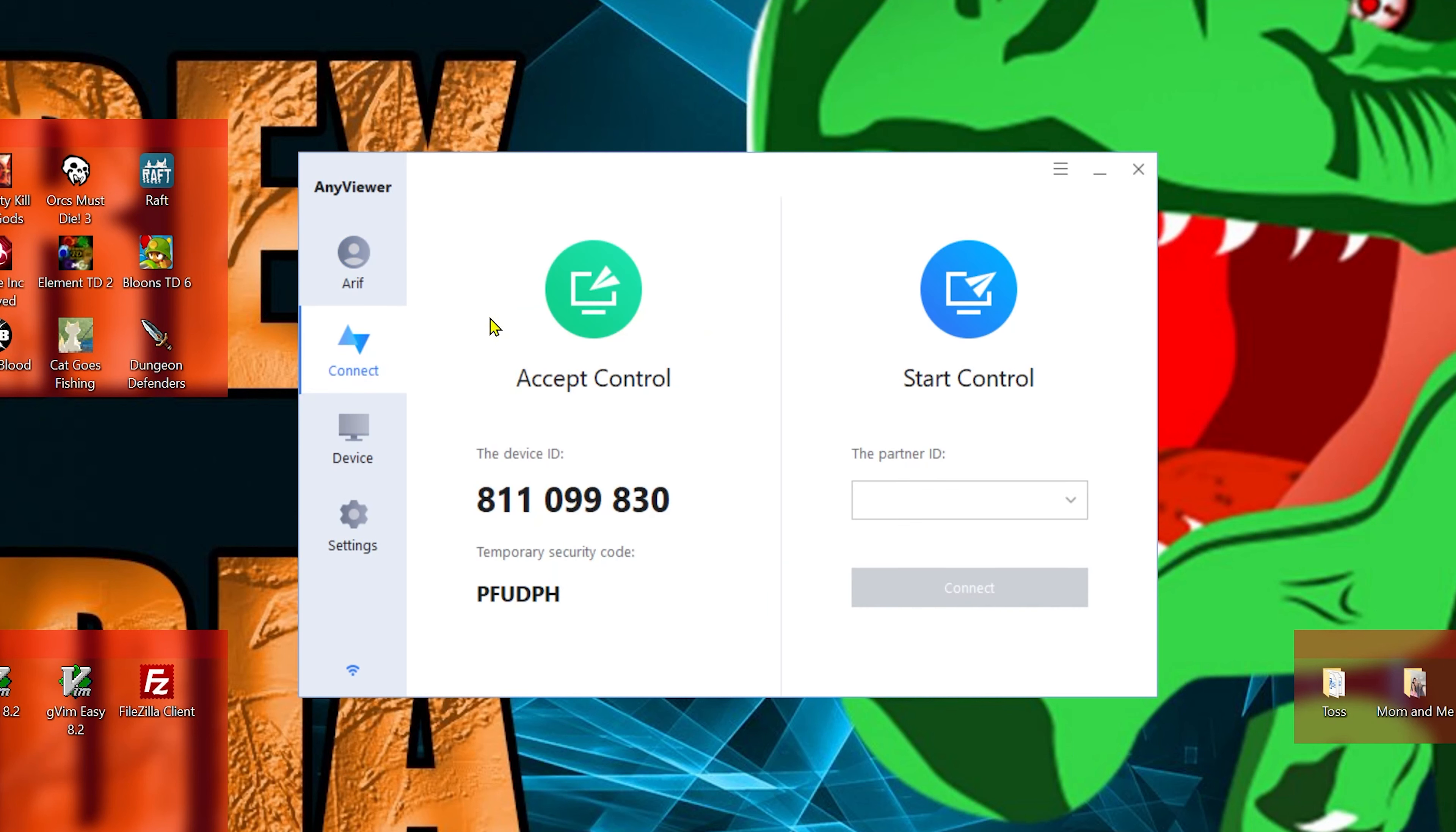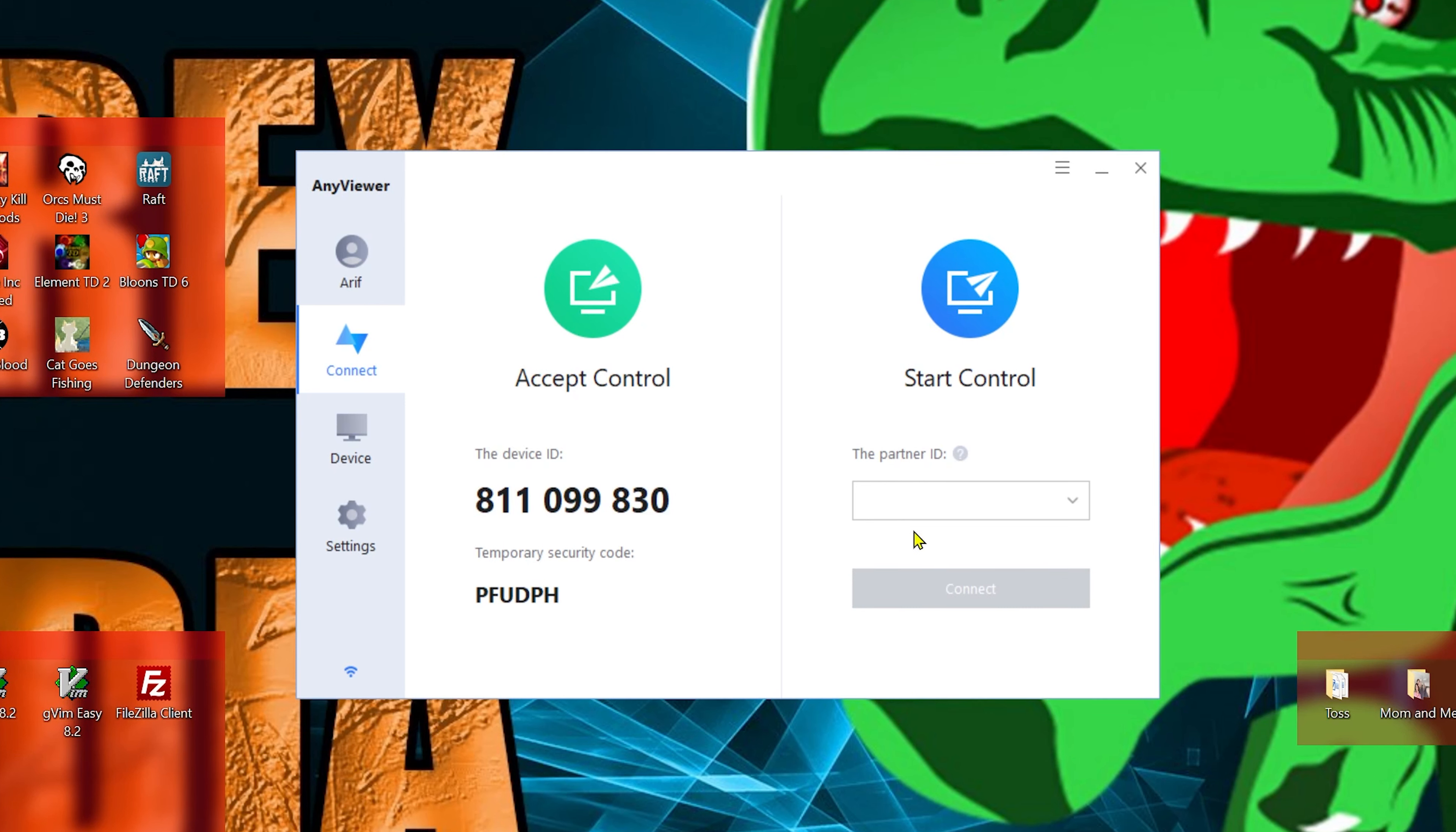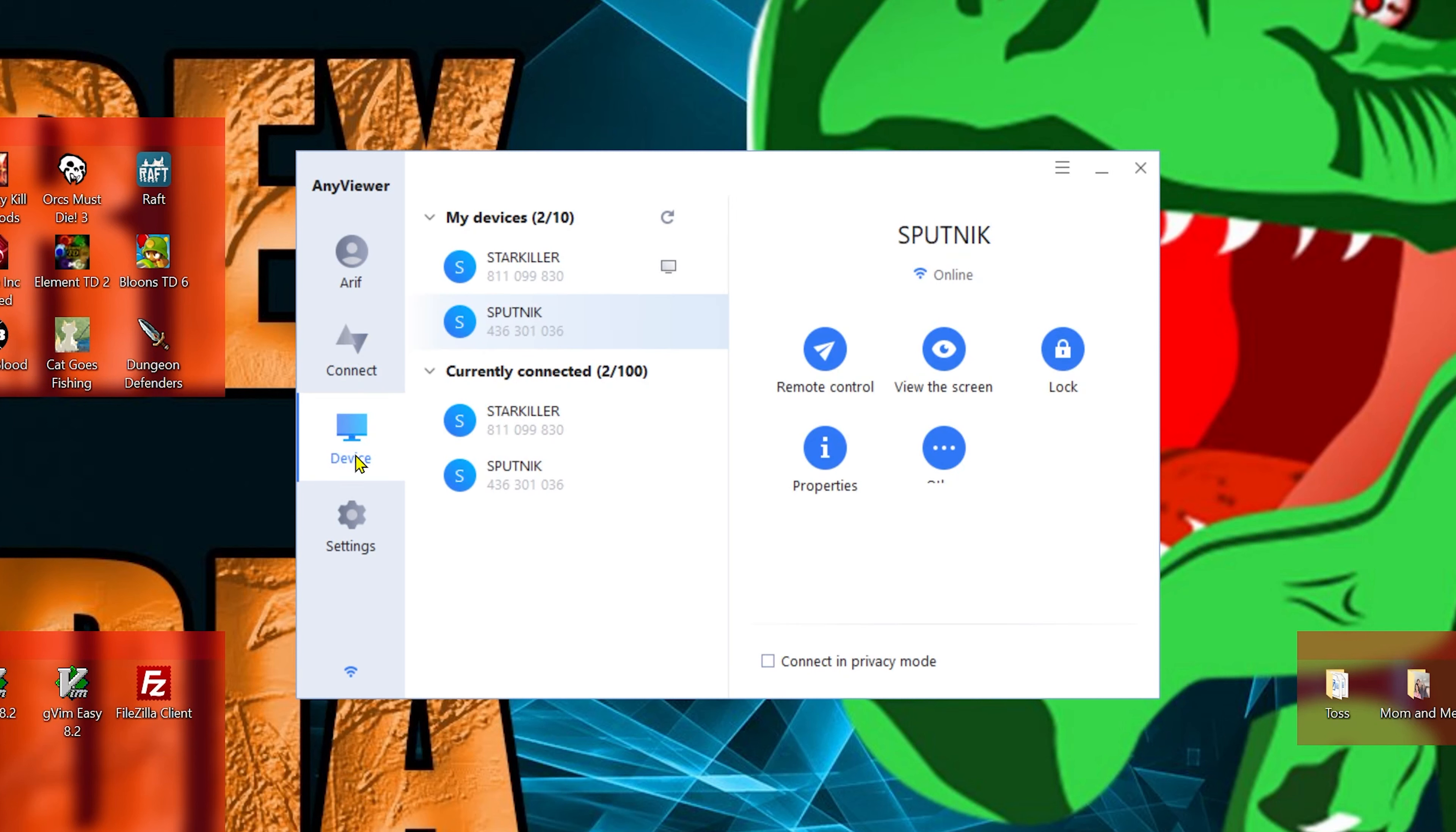Next, we have our Connect menu, which is your main screen when you open up the program. Here you have your device ID and then you have your temporary security code. Or if you want to start control, you can enter in your partner security code, which is what we're going to do for the server.